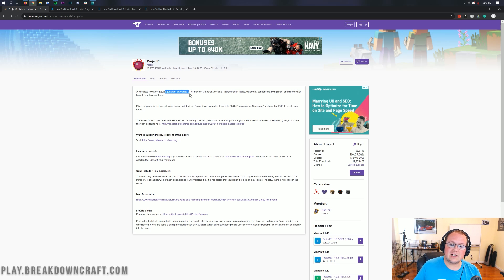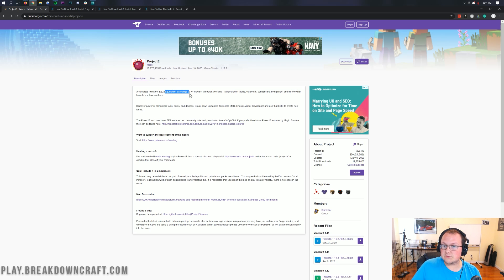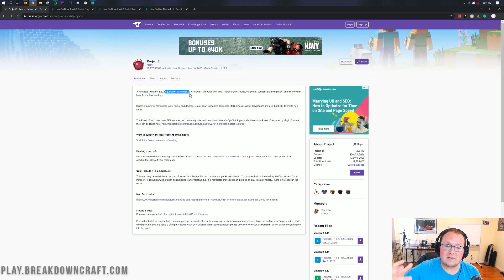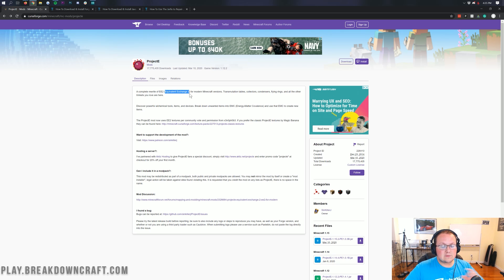I mentioned it before and I'll mention it again. I think 1.15.2 is going to be a great version for mod packs because we're seeing mods like Project E and Botania updating to this version. Nevertheless, without any further ado, let's get on into it.